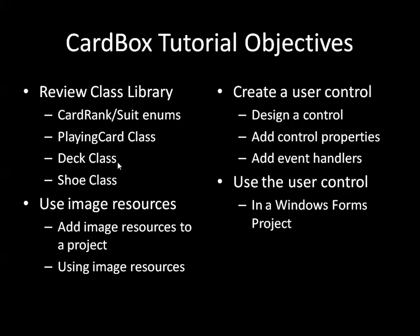Part of what we're going to do when we're reviewing that is I'm going to talk a little bit about how to use image resources. So we'll add image resources to your project and I'll show you how to access them in your code.